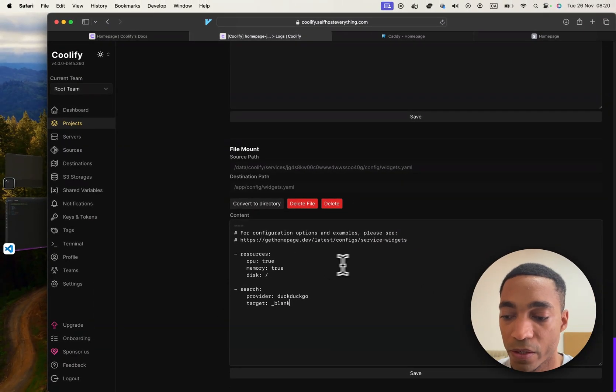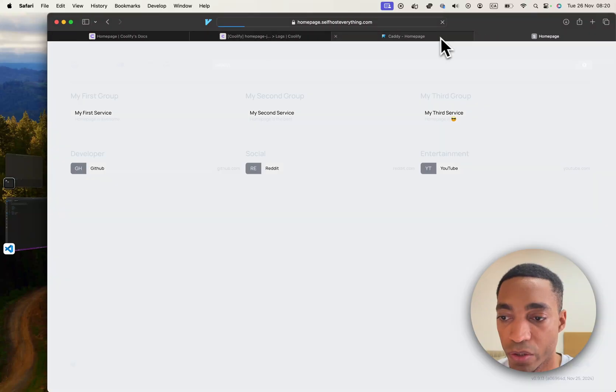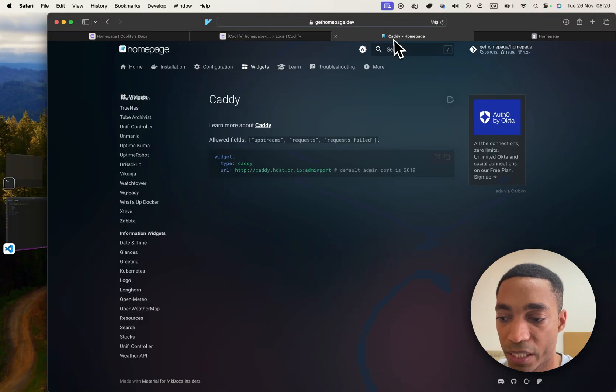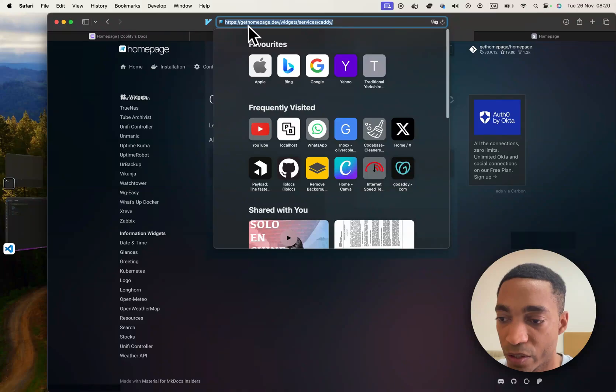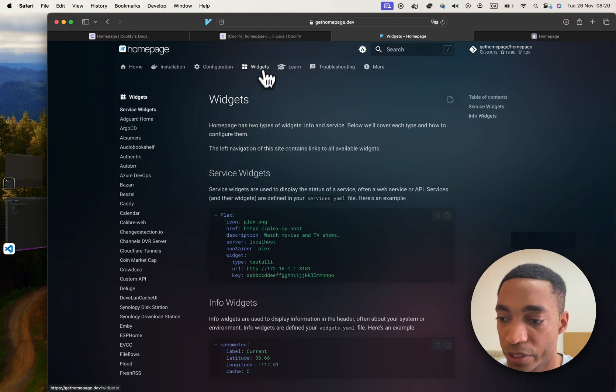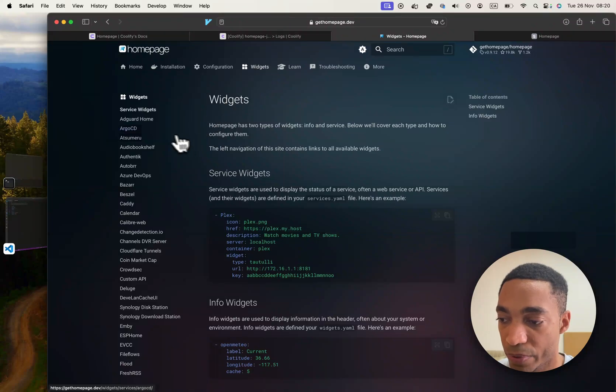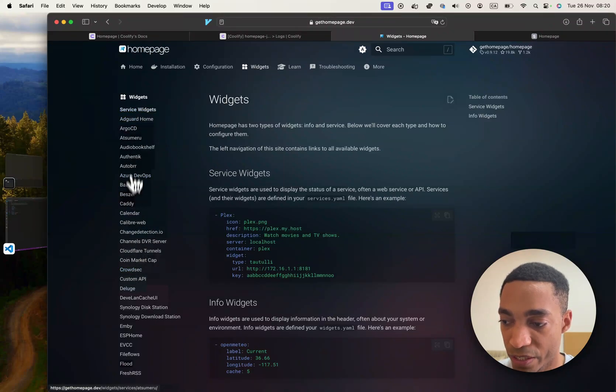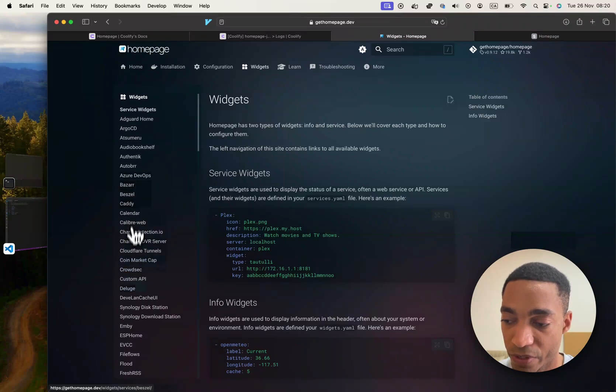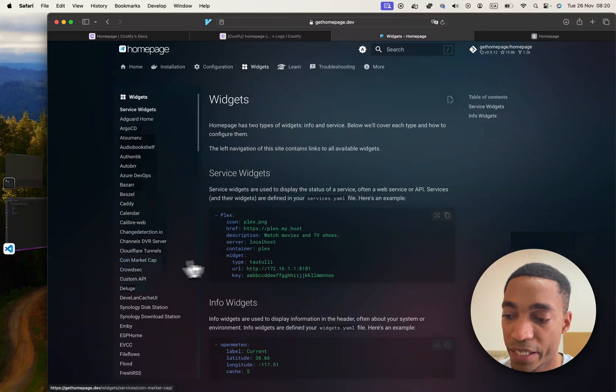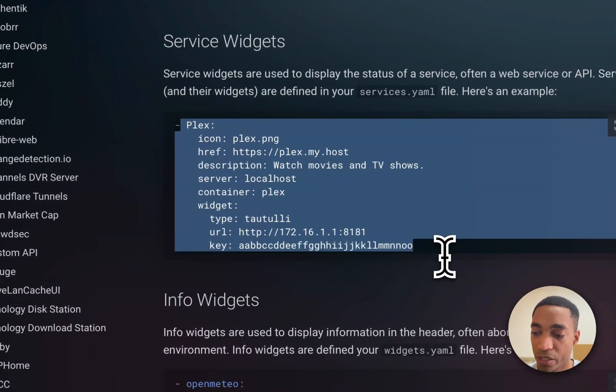Let's go ahead and add an information widget. So I'm going to open the documentation, which is at gethomepage.dev. And if you click on the widgets here, the widgets tab at the top, there's a bunch of service widgets. And if you had self-hosted some of these, or if you have these services somewhere else, you can then display them using the service widgets.